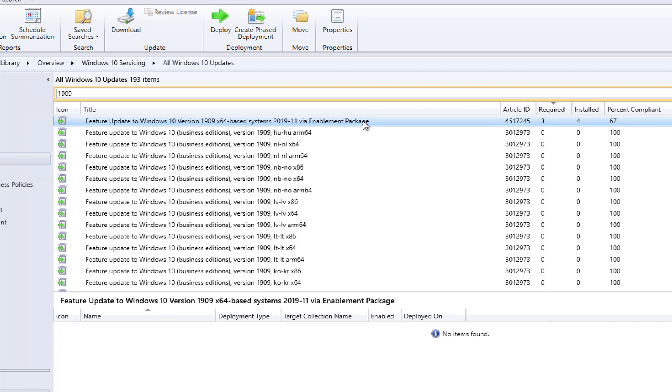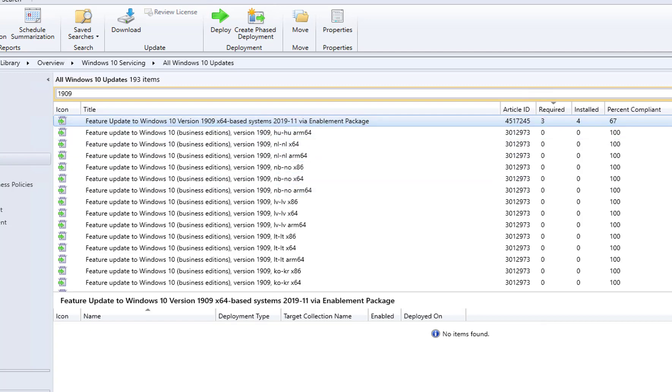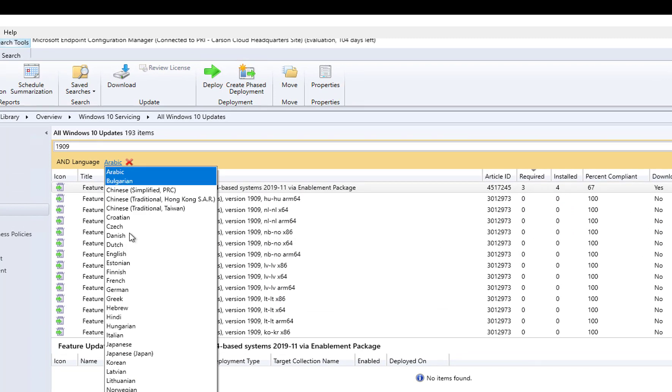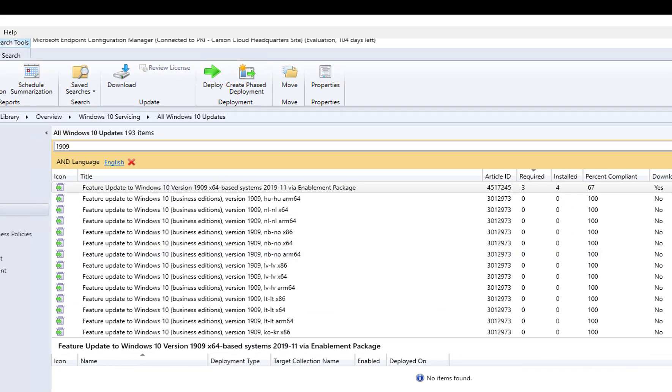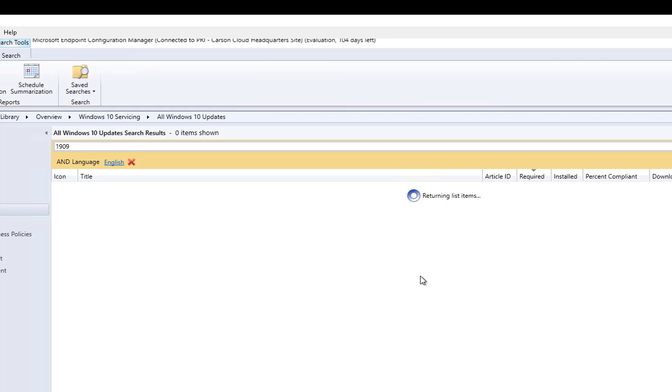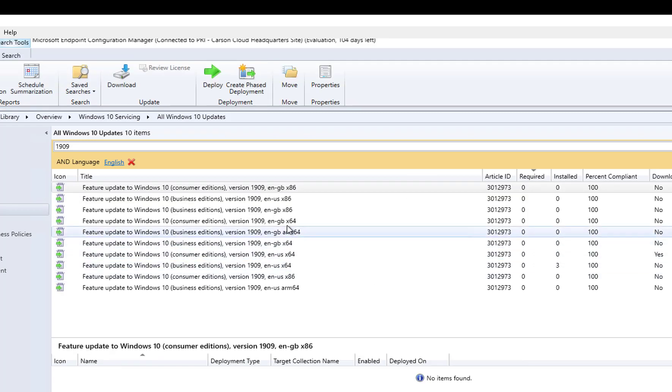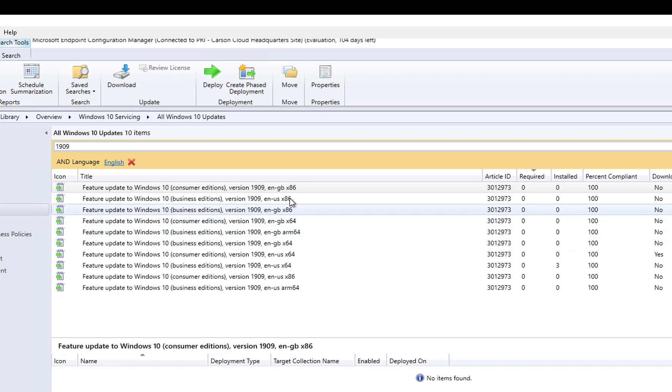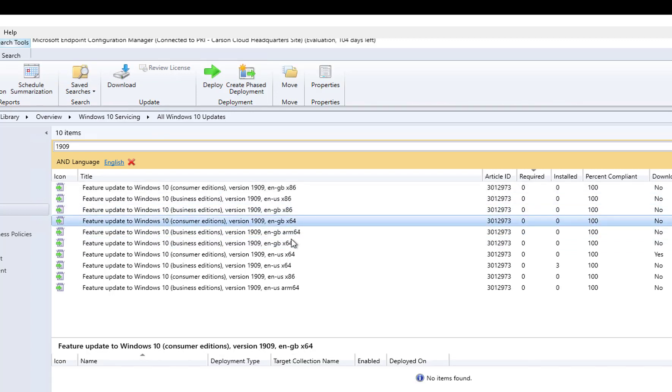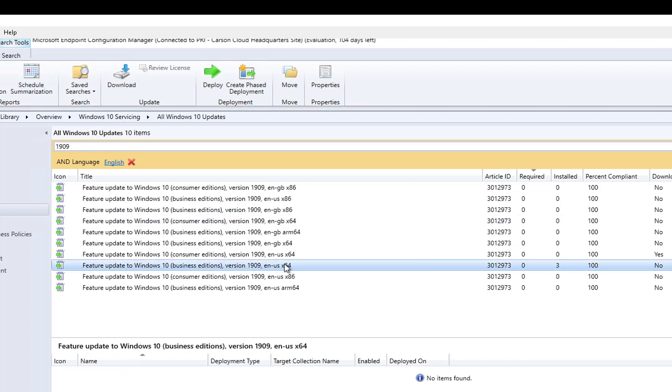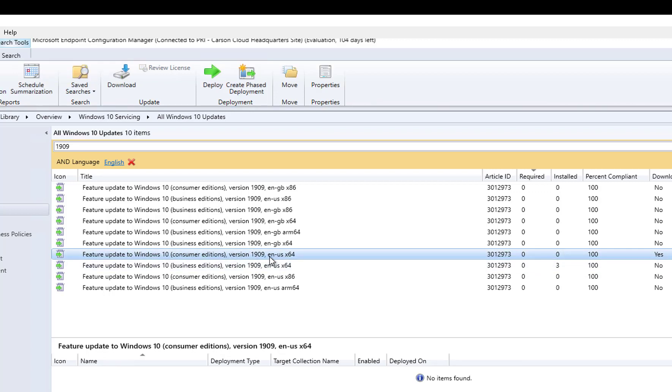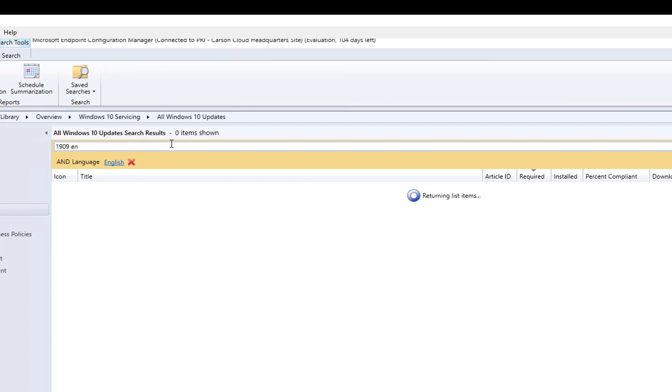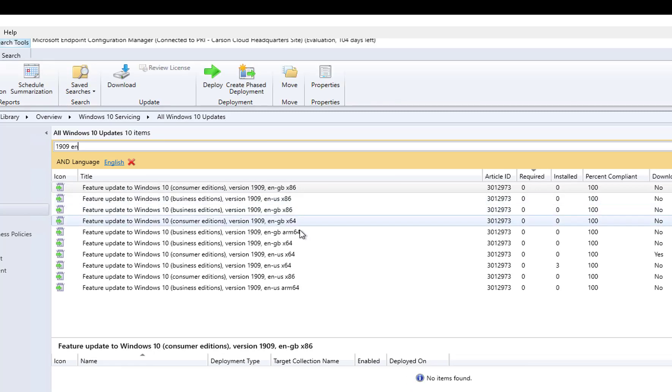If you have anything lower than 1903, maybe 1809, you cannot use this one. You have to use the 1909. Let me search by language and English search. The 1809 upgrade to 1909, you're going to have to use this one. This is consumer edition, so it has to be this one when you upgrade from 1809. So in my environment I have 1903 only, so I would need the enablement package.